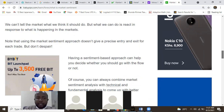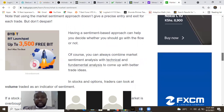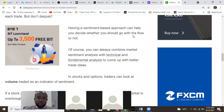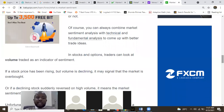We're looking at between now and the next quarter — October, November, and December — to know how the market is feeling. We can't tell the market what we think it should do, but what we can do is react in response to what is happening. Note that using the market sentiment approach doesn't give precise entry and exit for each trade. Having a sentiment-based approach can help you decide whether to go with the flow or not. You can combine market sentiment with technical and fundamental analysis to come up with trade ideas.